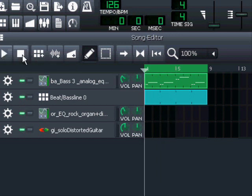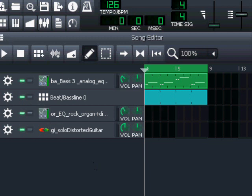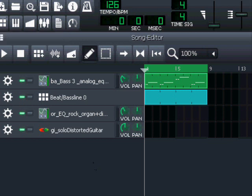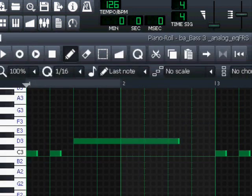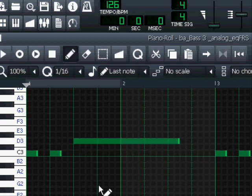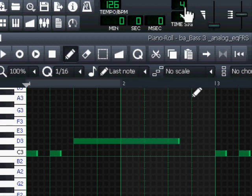Enough of that. Okay, let's close the song editor and go to the piano roll. As you can see now, the time signature is the default in Elements, the 4/4.